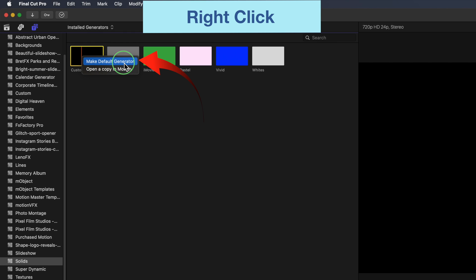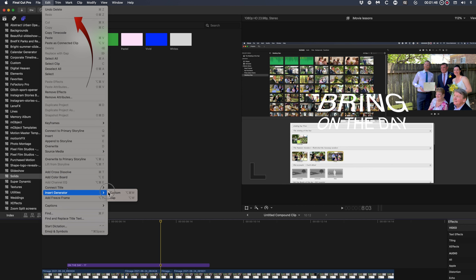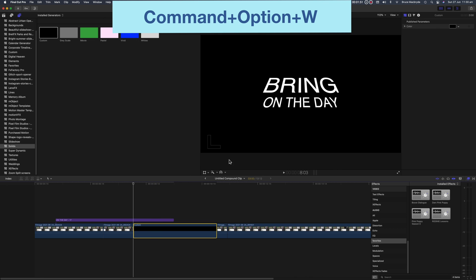Now whenever you want a solid background in your timeline, position the playhead and then from the edit menu select insert generator, or use the keyboard shortcut Command + Option + W.